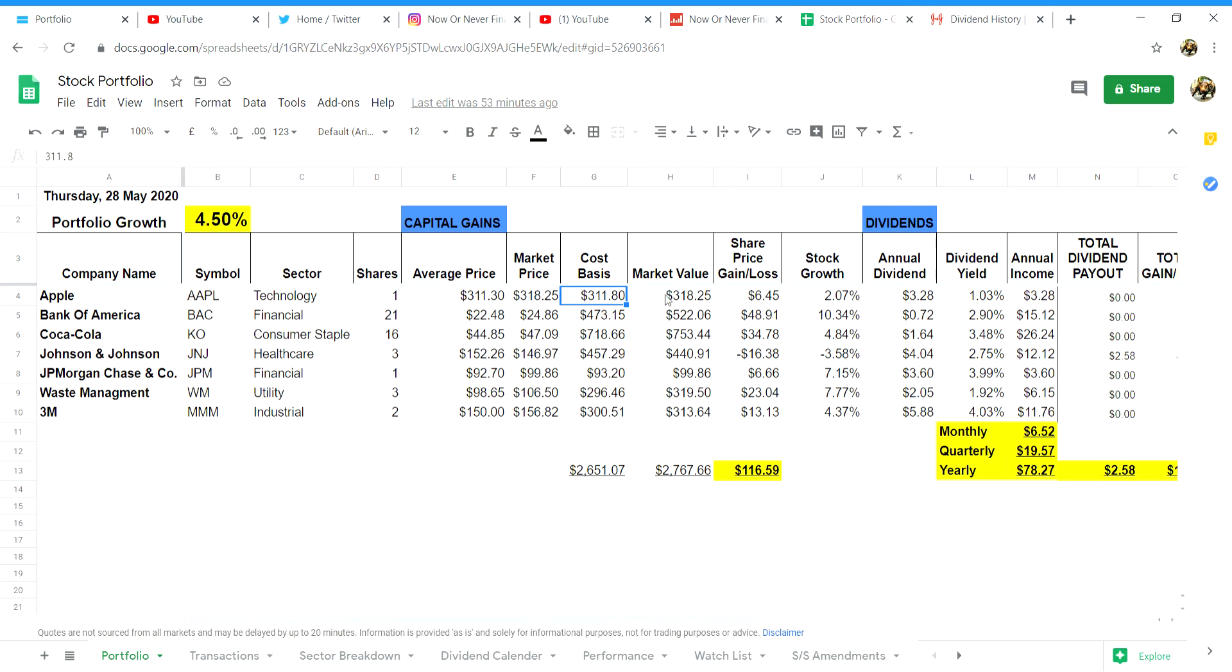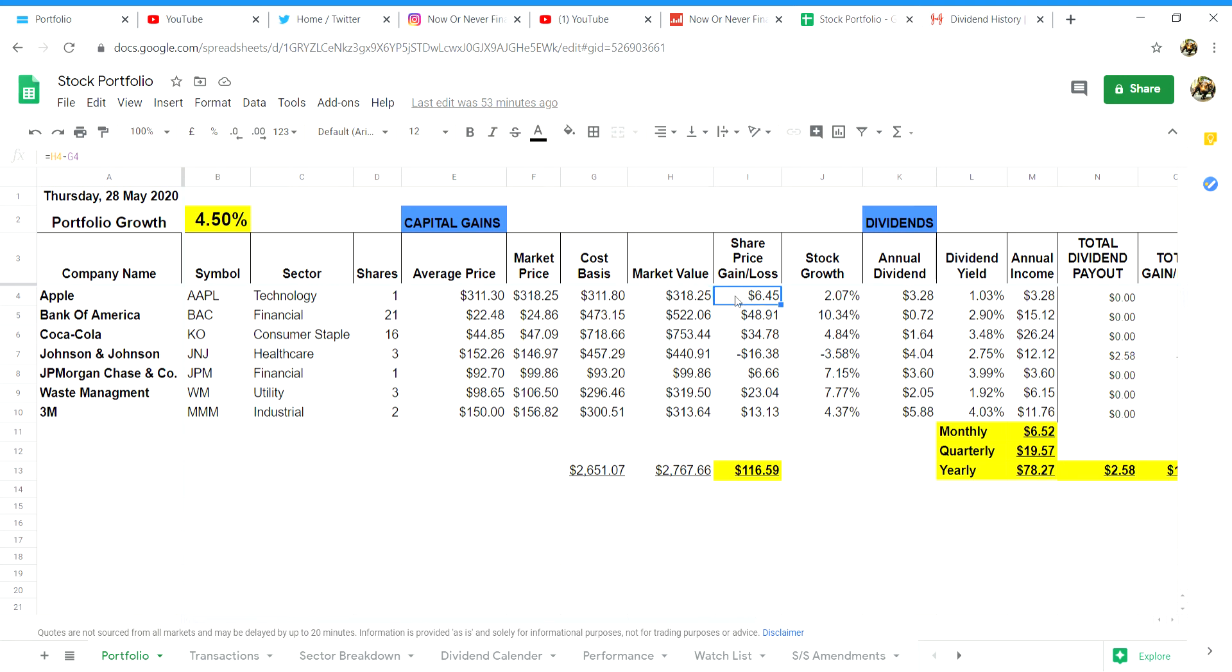Column H will have your total market value per company. This will simply be the number of shares you have in that company multiplied by the current market price in column F which will give your total market value. In column I is the share price gain or loss. This is simply taking column H, the market value, minus column G which is the cost basis, will give your overall profit or loss for that stock.